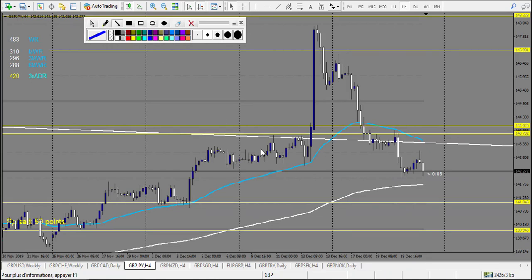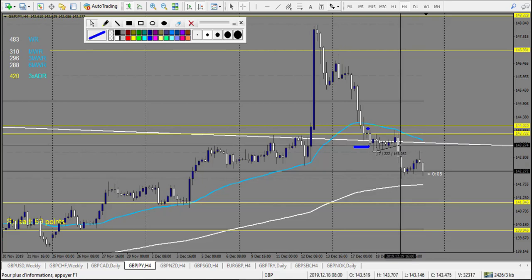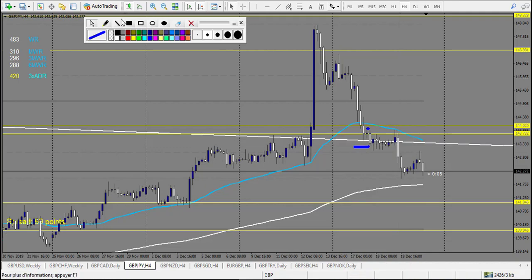Now we have GBP/JPY. We have this doji — didn't break up, so no trade right here. After we have this trend line with pin bar — retracement entry, stop loss 25, and it made 50 — so it's a break-even trade. After we have an angle thing going down, didn't retrace, I would not have taken this, and it didn't touch any other level. So we have one break-even trade on this chart.